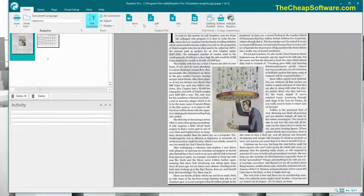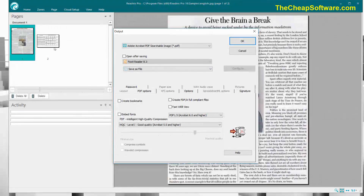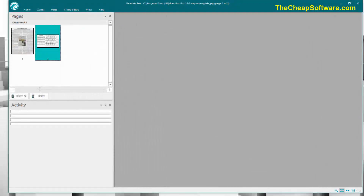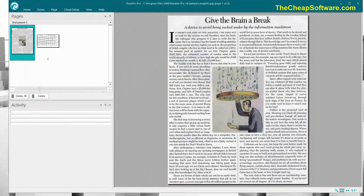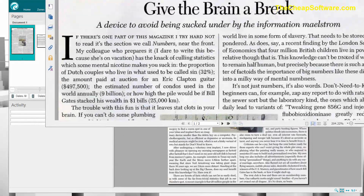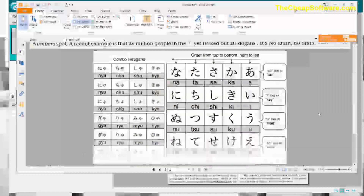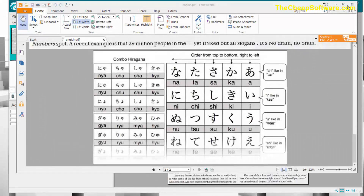So again, ReadIris Pro is a really powerful application. I can take all these documents — the two I have imported — and choose to export as a PDF here. Super simple, super easy, just like that. It will actually stitch all of those things — in this case, just two pages — into a single PDF file based on my specifications. And just like that, here's that PDF, broken into two separate pages. Really simple, really easy.